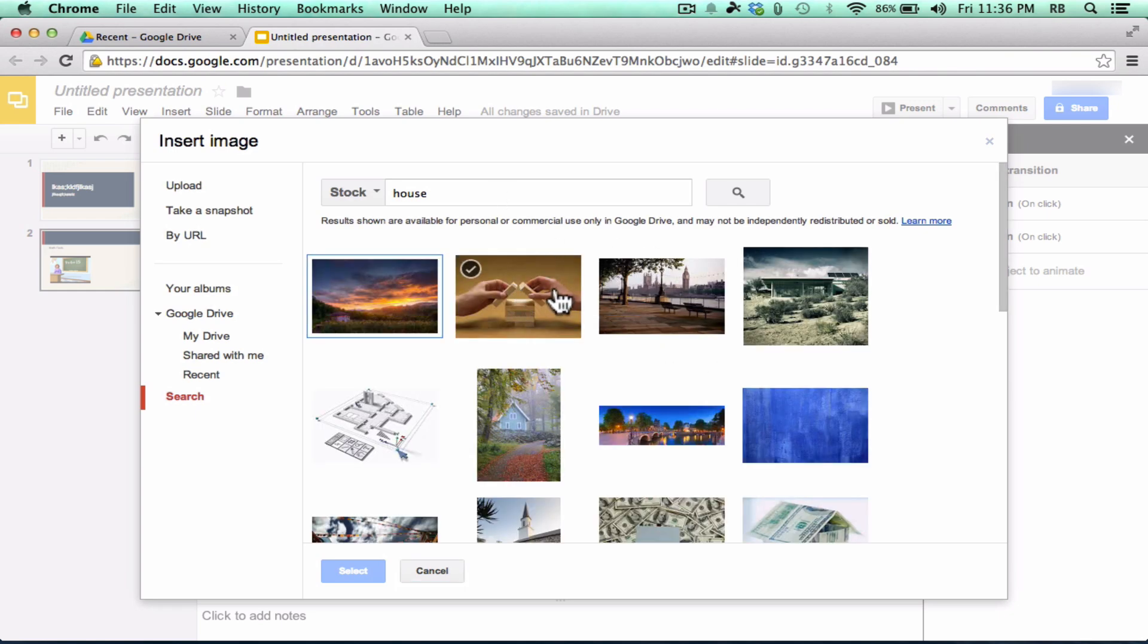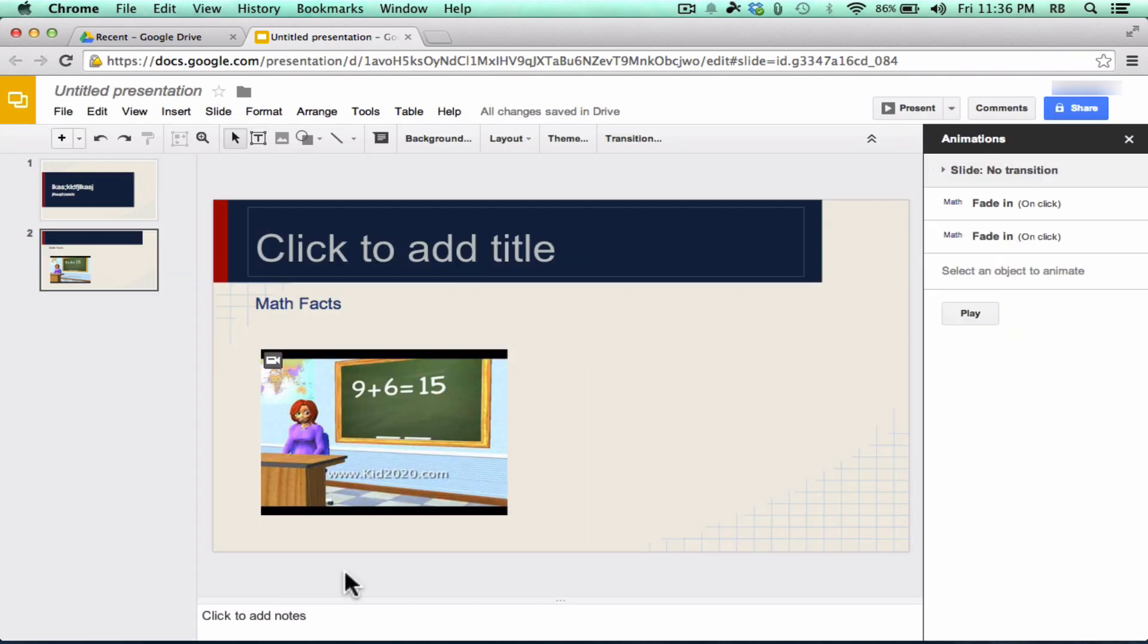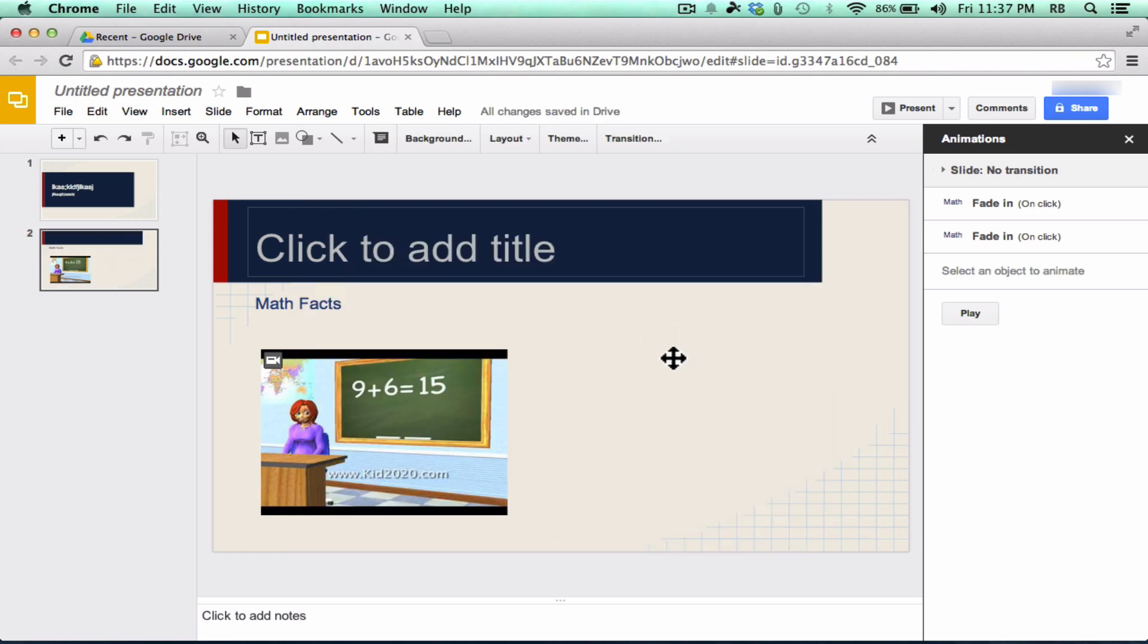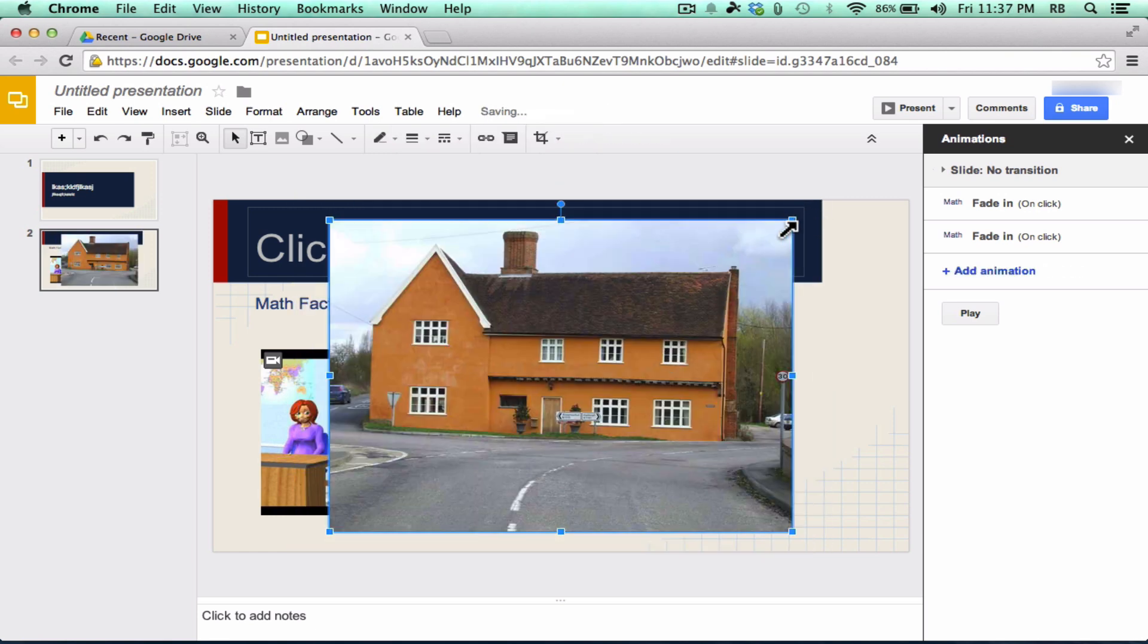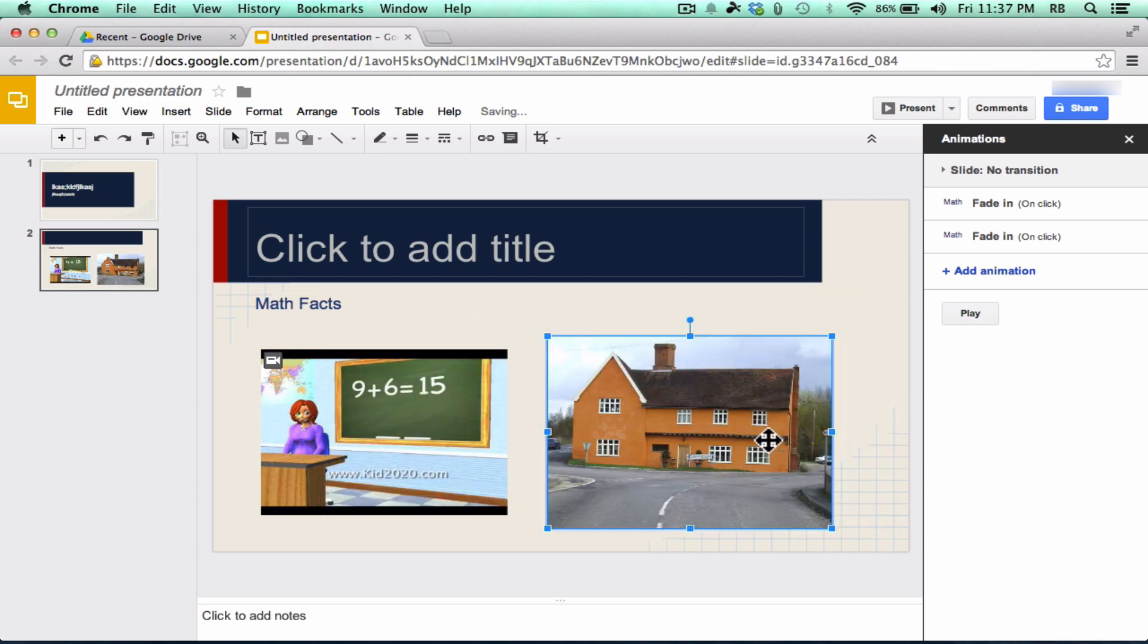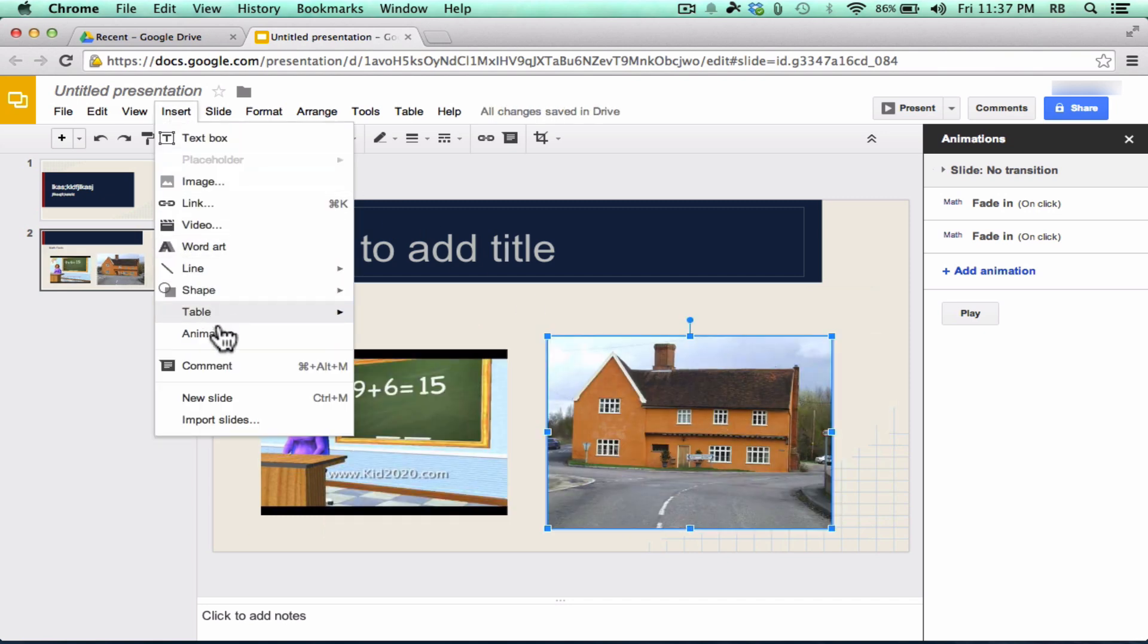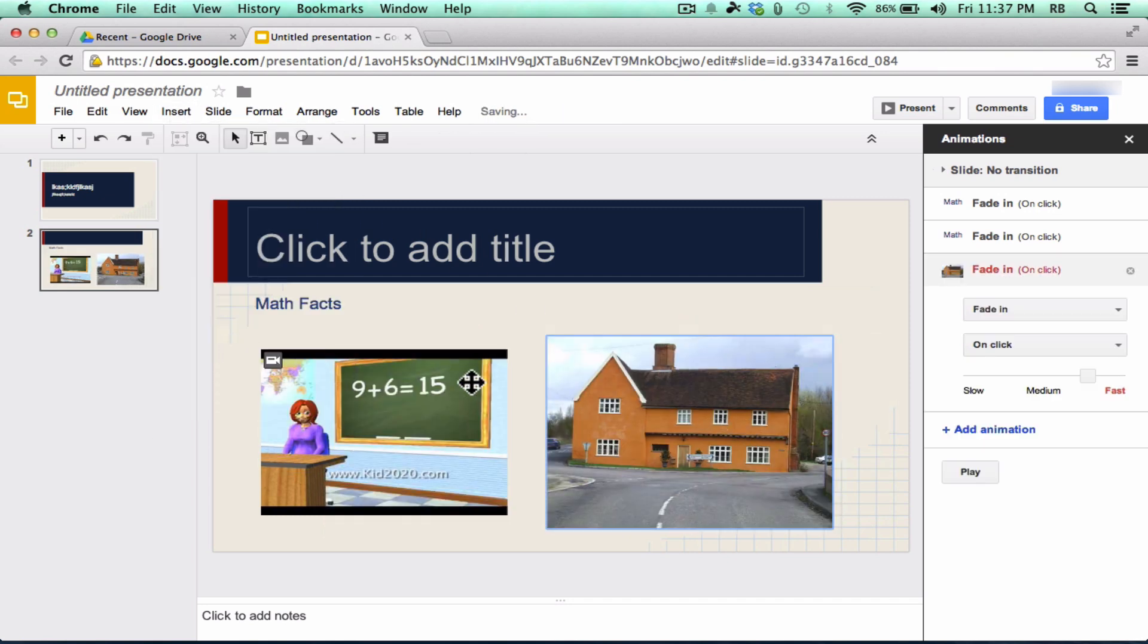So this is nice. If you select one of these images and choose Select or double-click on it, it will add it to your presentation. And then notice what else you can do. Once the picture is in your slide, you can go in and insert an animation for a picture as well, just like with text. So these are some good things that Google has recently added within the last couple years to Google Drive.